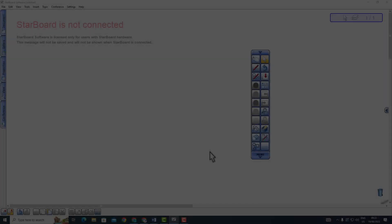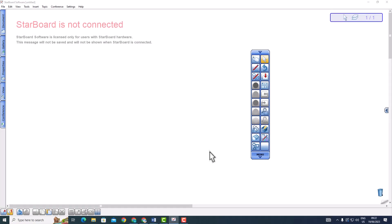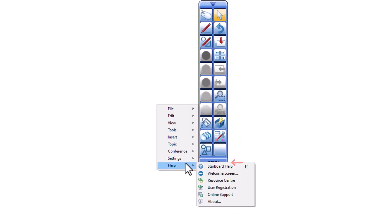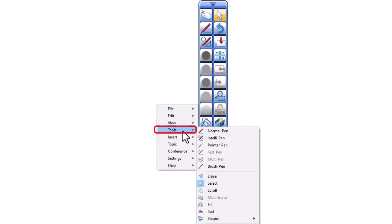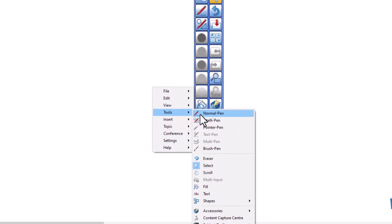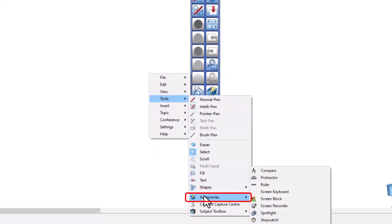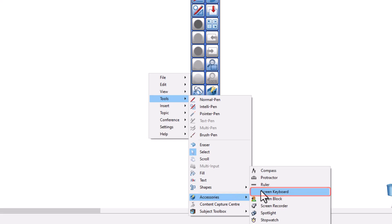To access this feature, follow these steps. Click on the menu and select the tools option. From the drop-down menu, select accessories. Select on-screen keyboard from the sub-menu.